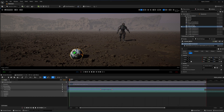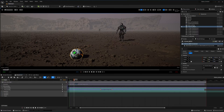Welcome back to the channel. In this video we're going to take a look at another new feature in Unreal Engine 5.1 which is very useful if you're doing 3D animation, and that is called constraints.